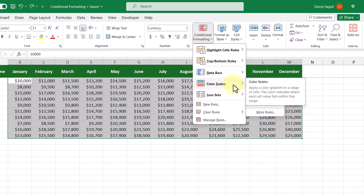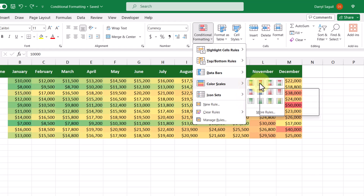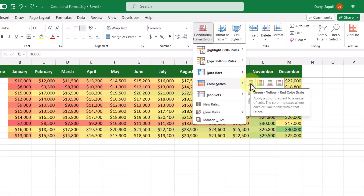There are a bunch of options to pick from, and as we cycle through, we actually get a preview of what it will look like. This option here looks more appropriate because the bigger the number, the darker green the background color of the cell becomes, and the smaller numbers relative to the others have a darker red color. So let's go ahead and select that option from the list.